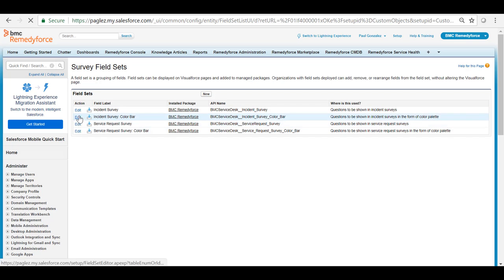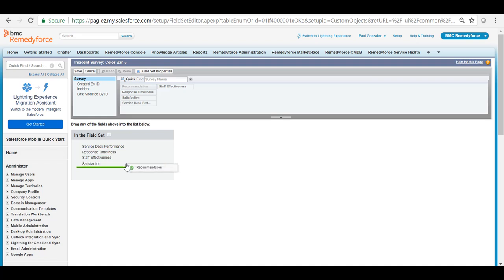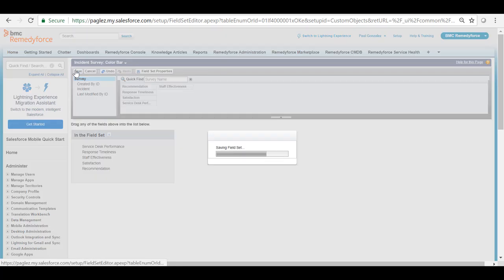So I'm going to click on edit for the second field set and also I'm going to drag and drop the recommendation pick list.